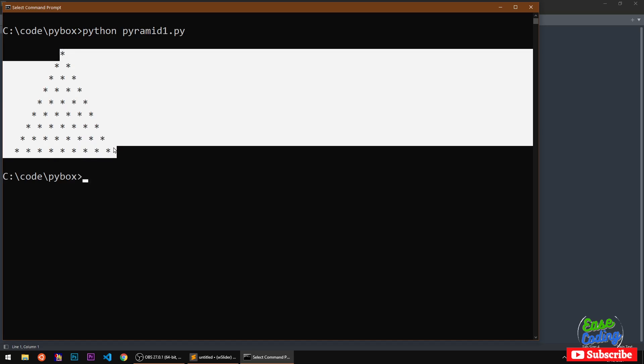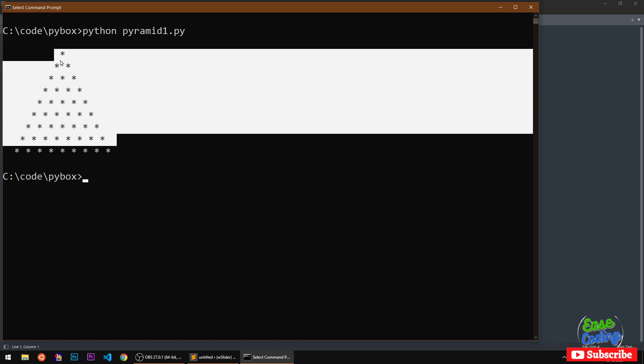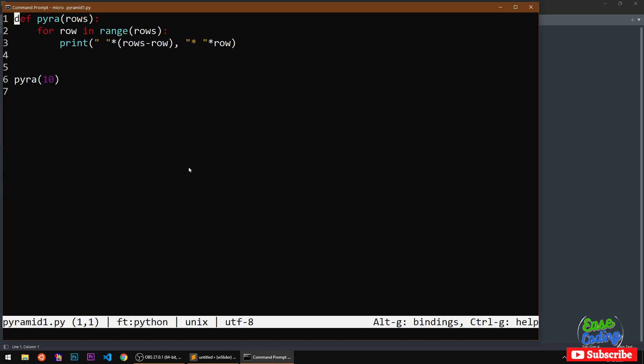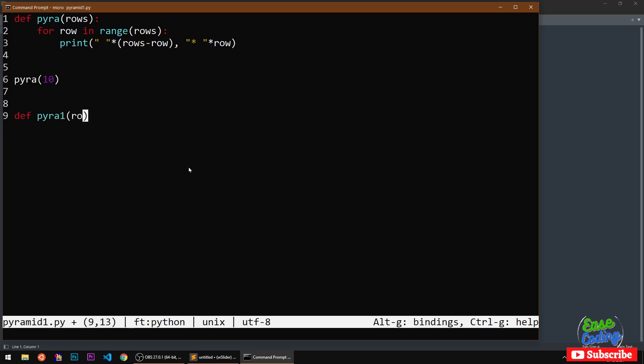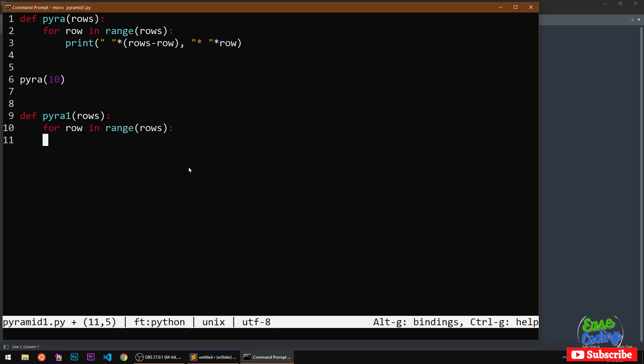The same thing I'm going to print with the numbers. It's going to be the same thing except it's going to be pyramid one, it's going to take rows, and I'm going to use for row in range of rows and then I'm going to print.